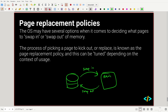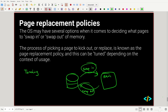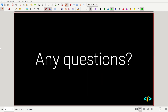If page replacement policies are not optimally set, something called thrashing can occur. Thrashing is when the system spends more time swapping in and out than doing useful computations — instead of talking to the CPU and doing anything useful, it's wasting time on swapping. This is usually a symptom of RAM being too small or the page replacement policy being poorly defined.